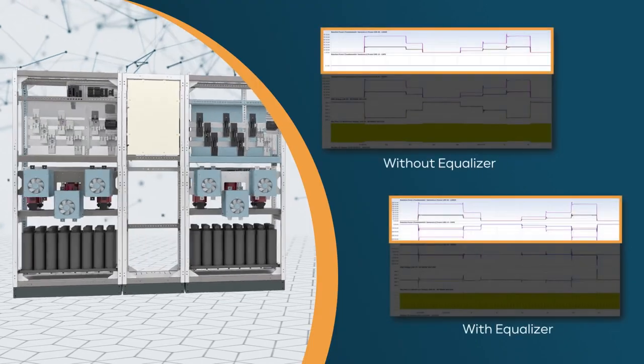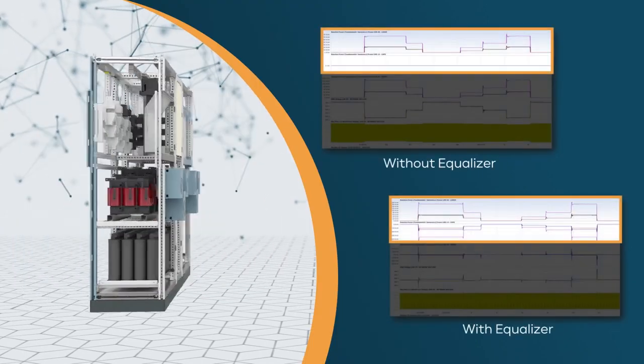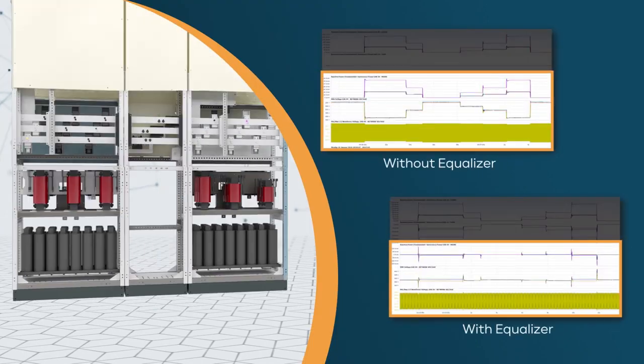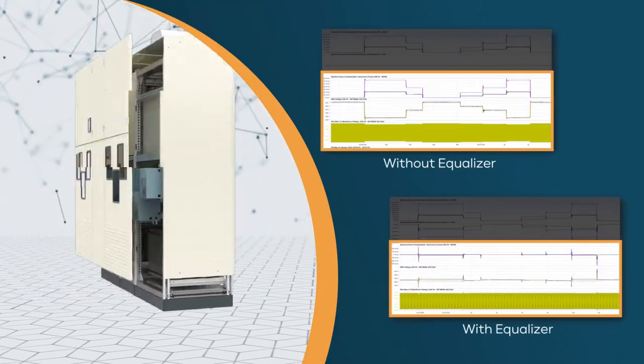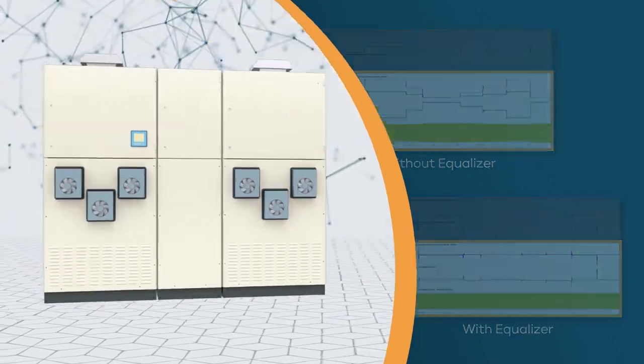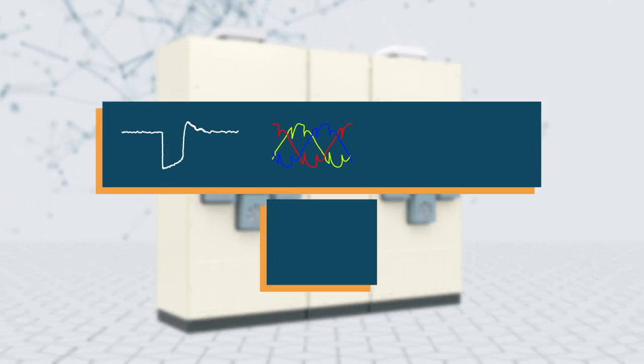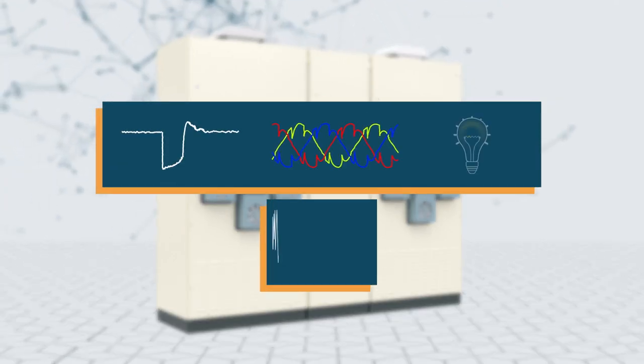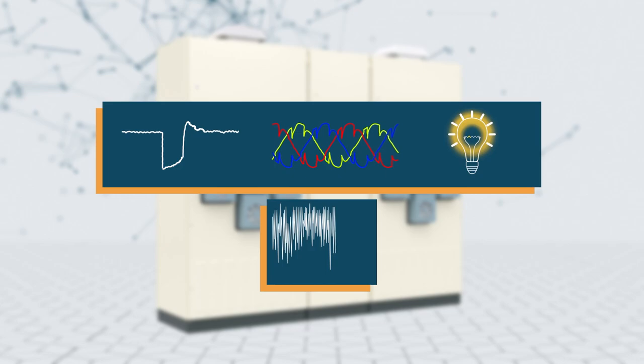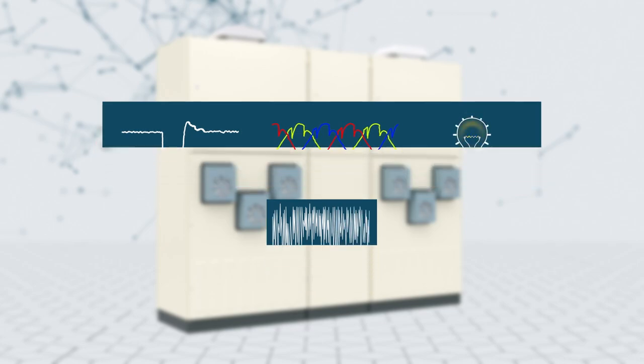The Equalizer's real-time compensation technology significantly improves voltage stability, minimizes voltage drops, reduces harmonic levels, flickering, and network fluctuations.